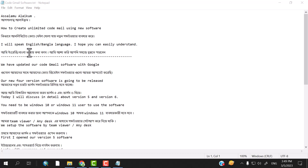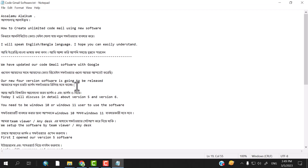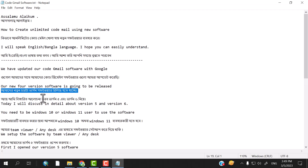We have updated your code mail software with Google. Your new version 4 is going to release. Today I will discuss the details about version 5 and version 6.